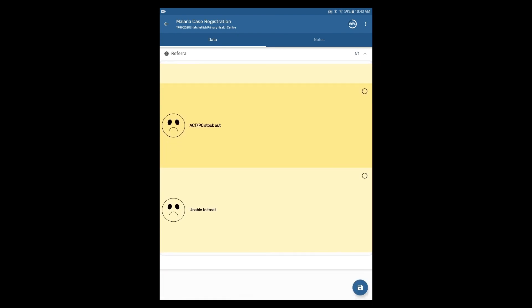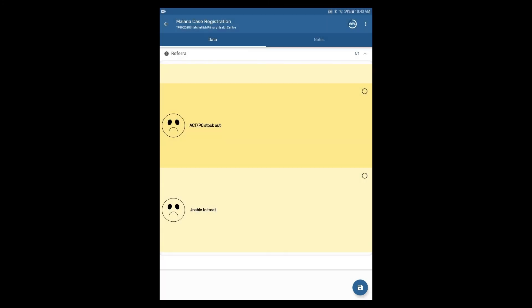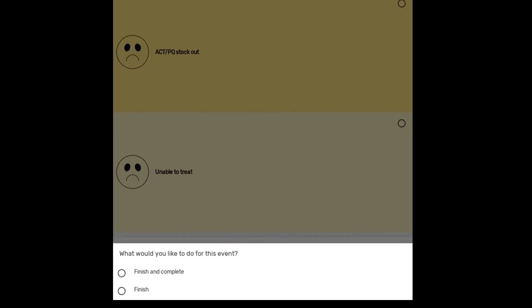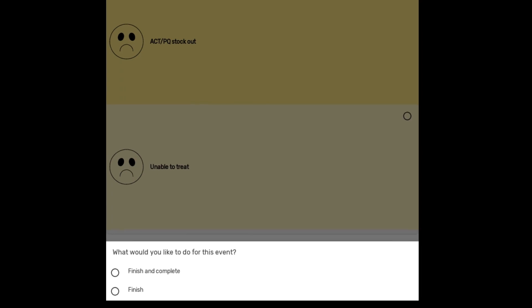When you have entered all of the data, click on the blue circular save button in the bottom right corner of the screen. Once you have selected this, the app will prompt you to either finish and complete the event or finish the event. For this example, select finish and complete.